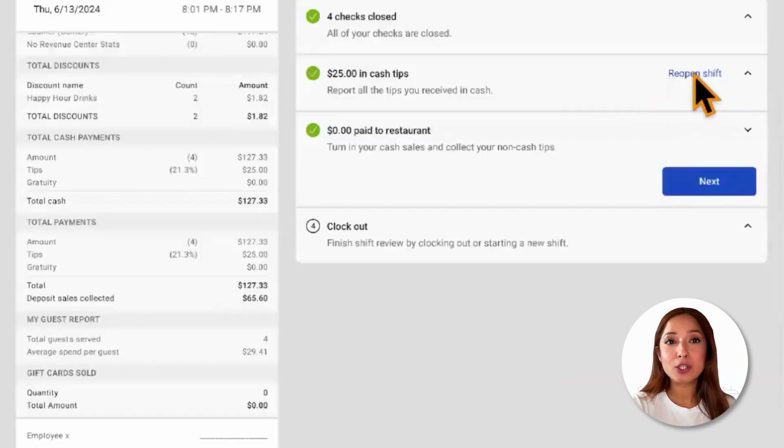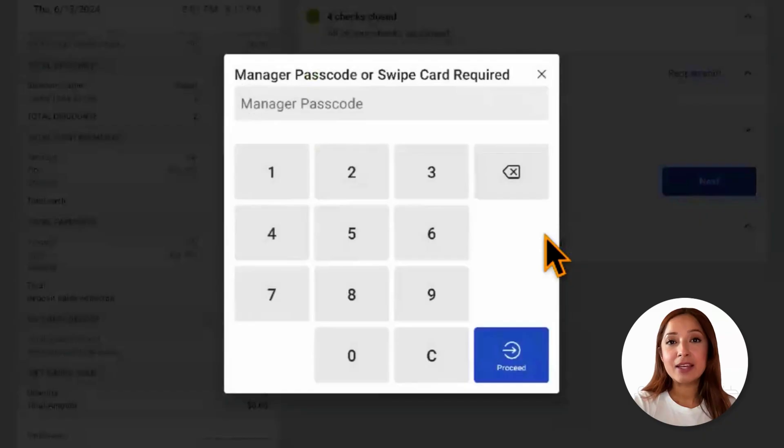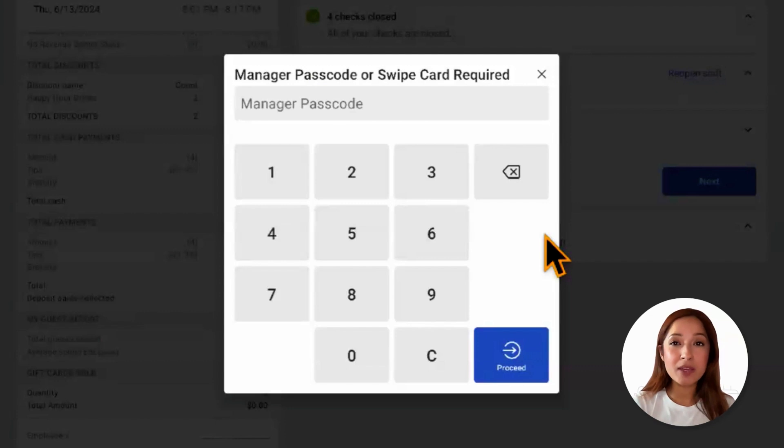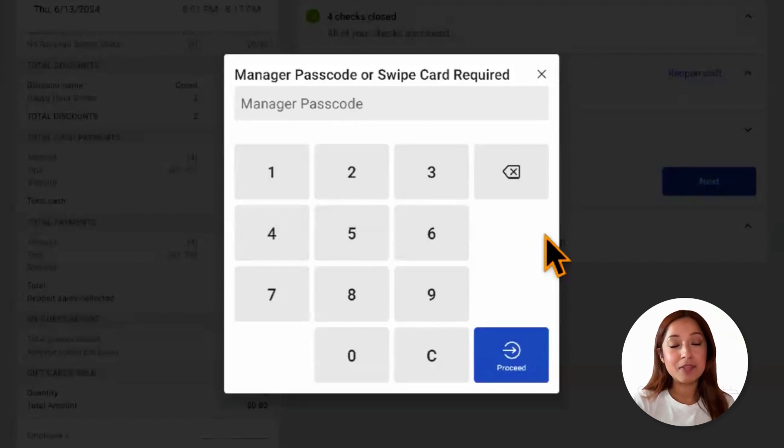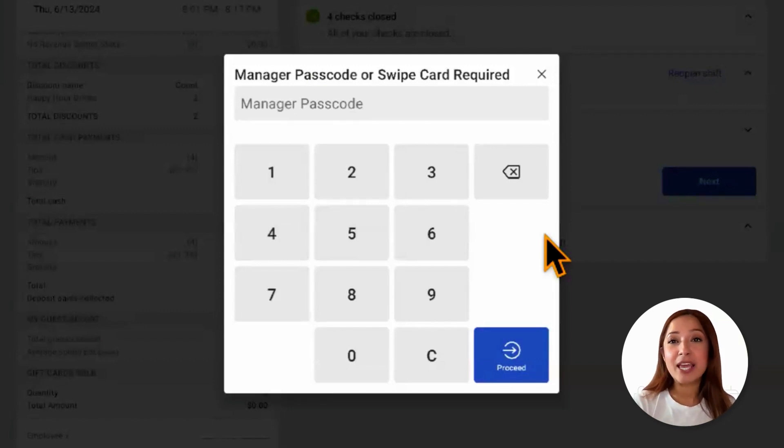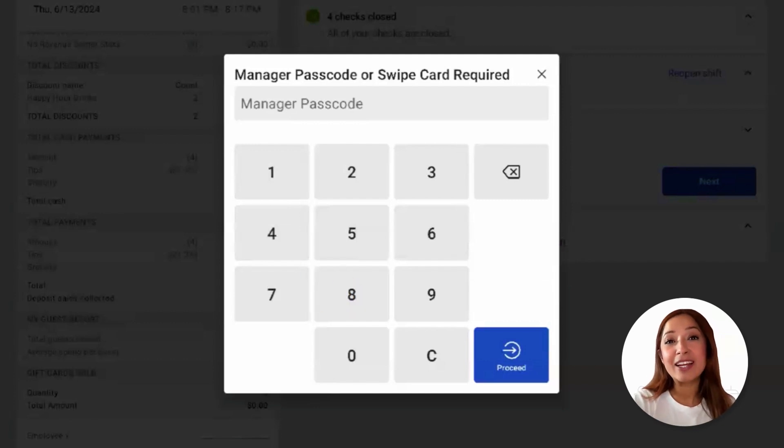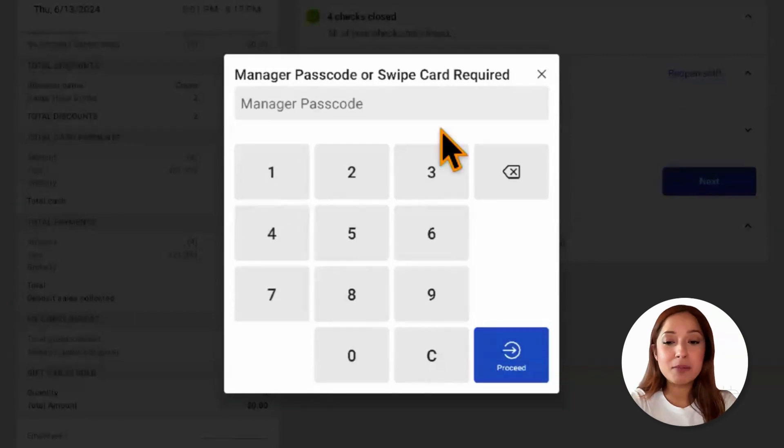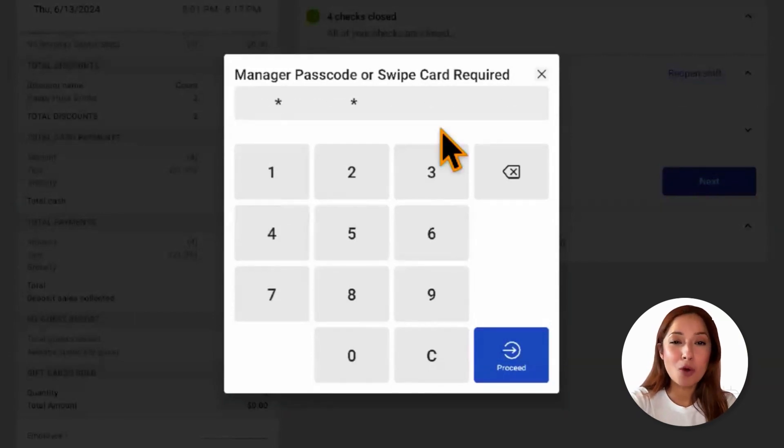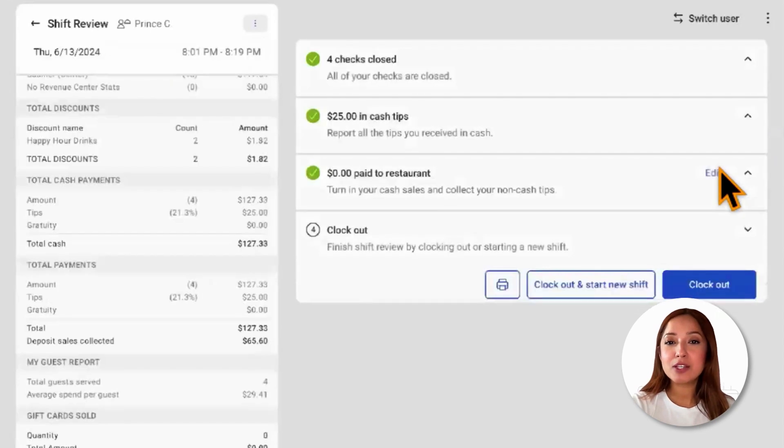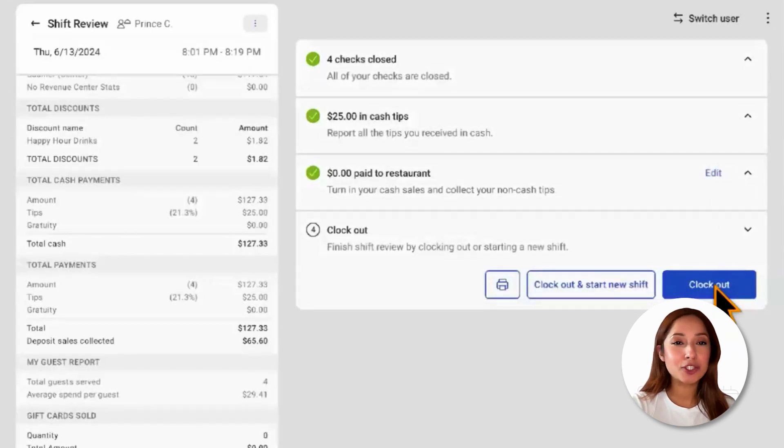We'll select reopen SHIFT. Employees can also reopen the SHIFT within the current workweek to recalculate its data. When a SHIFT is reopened, previous cash and tip entries will be overwritten, meaning that you will have to turn in your cash and collect your tips again. All of this depends on those manager permissions on what we're able to do here. Once that looks good, we'll proceed to closing out our SHIFT.